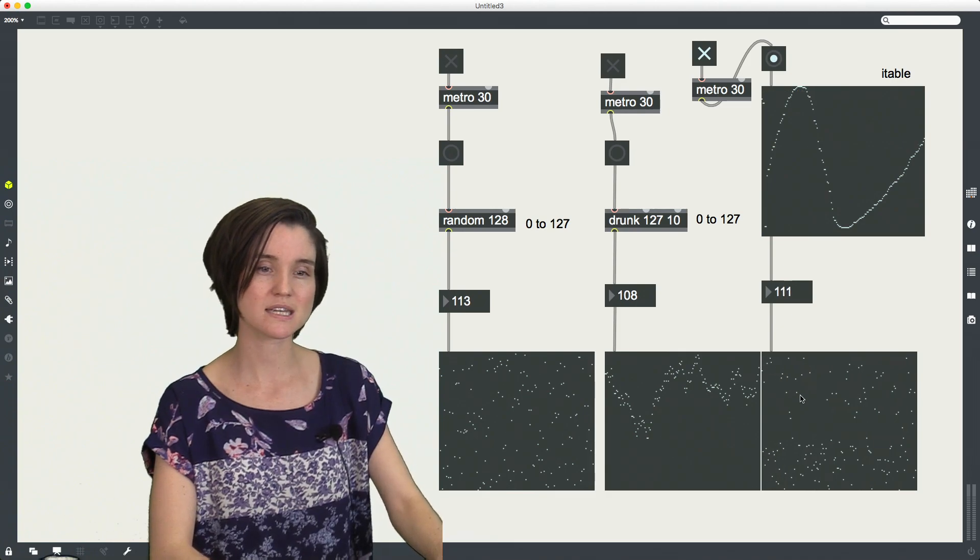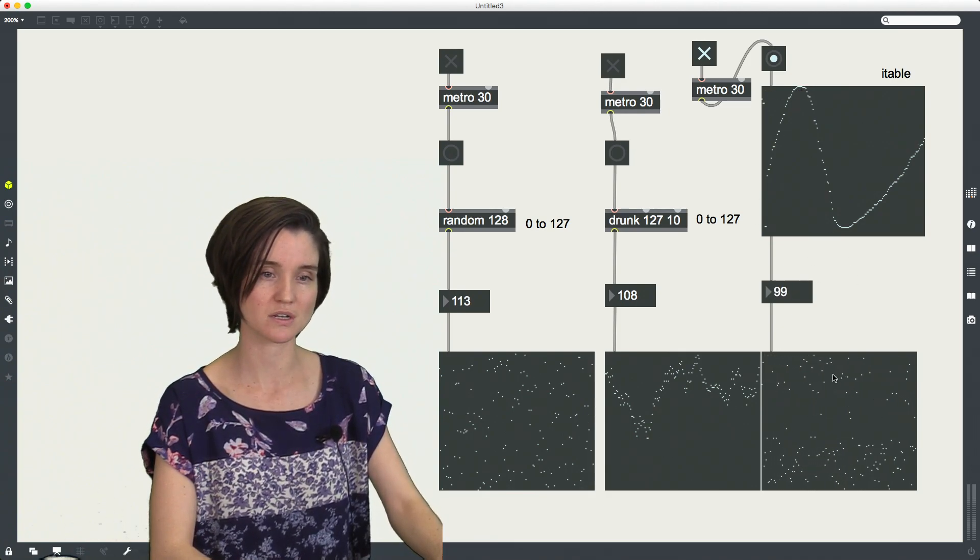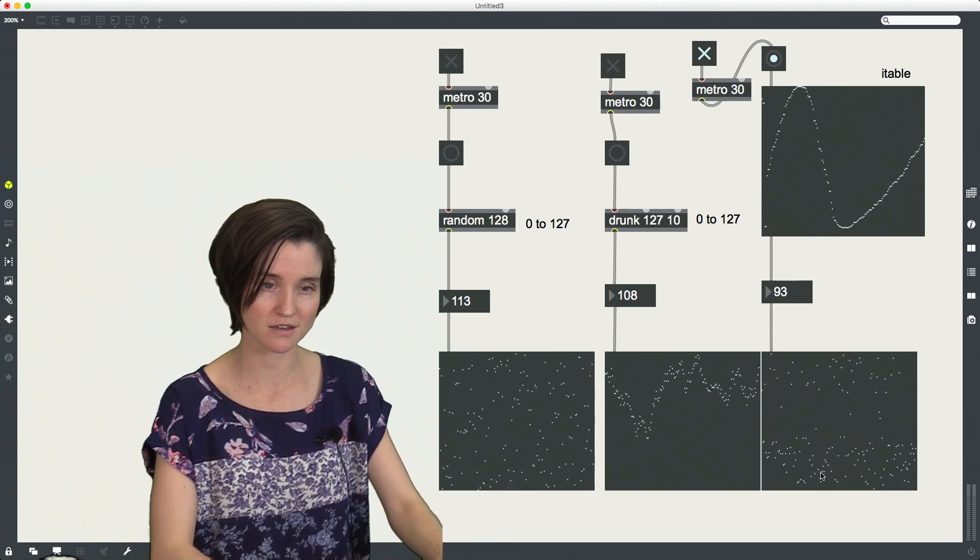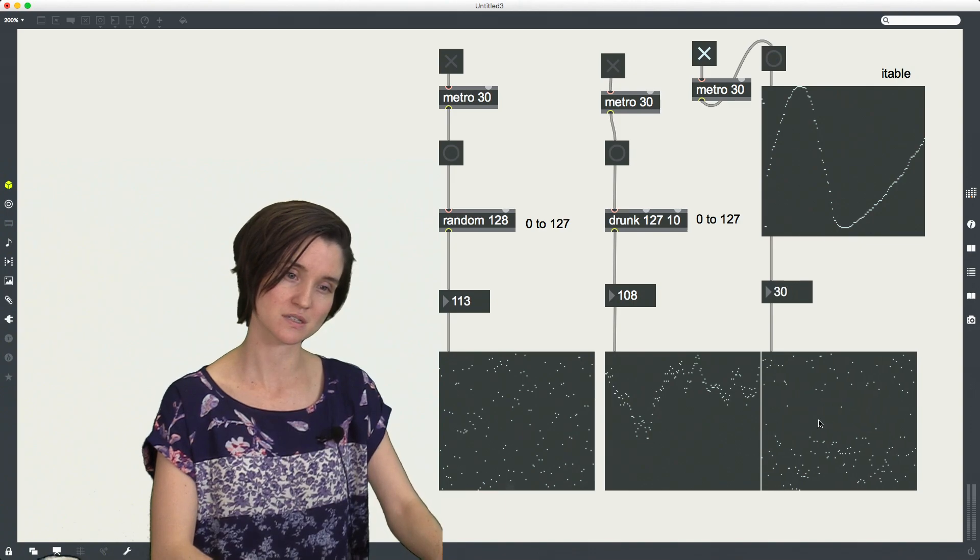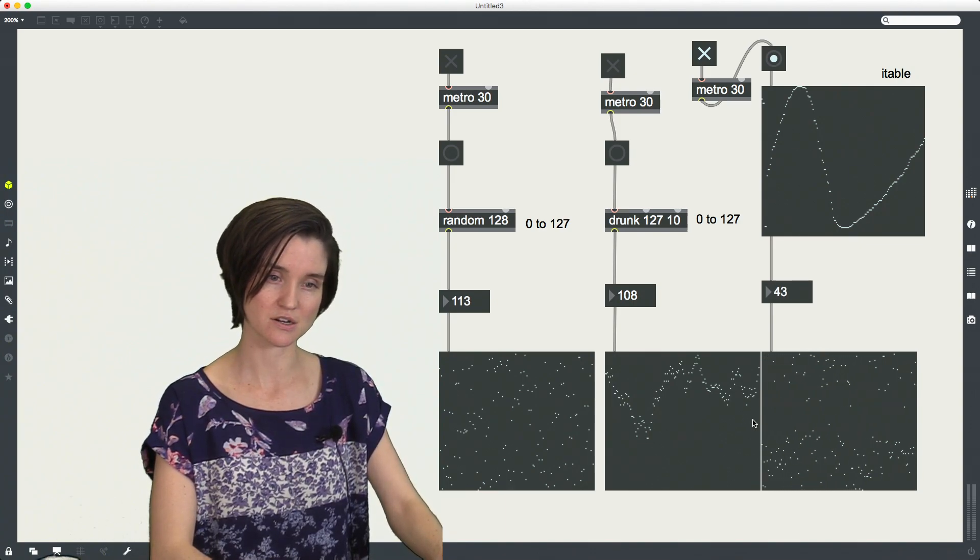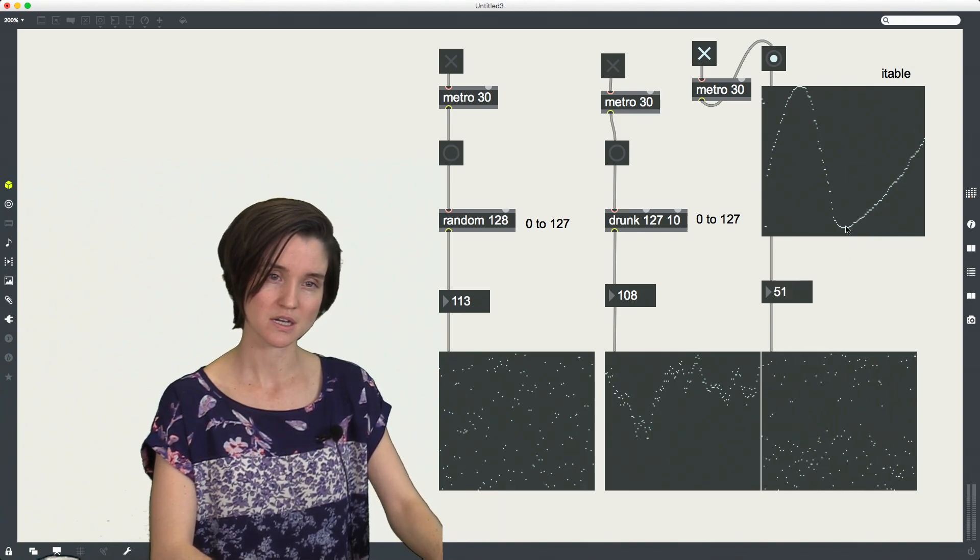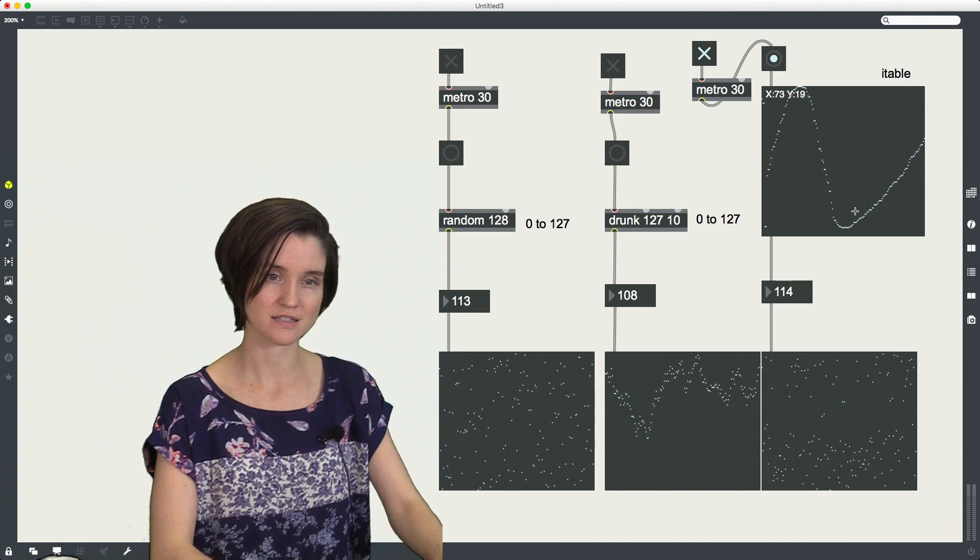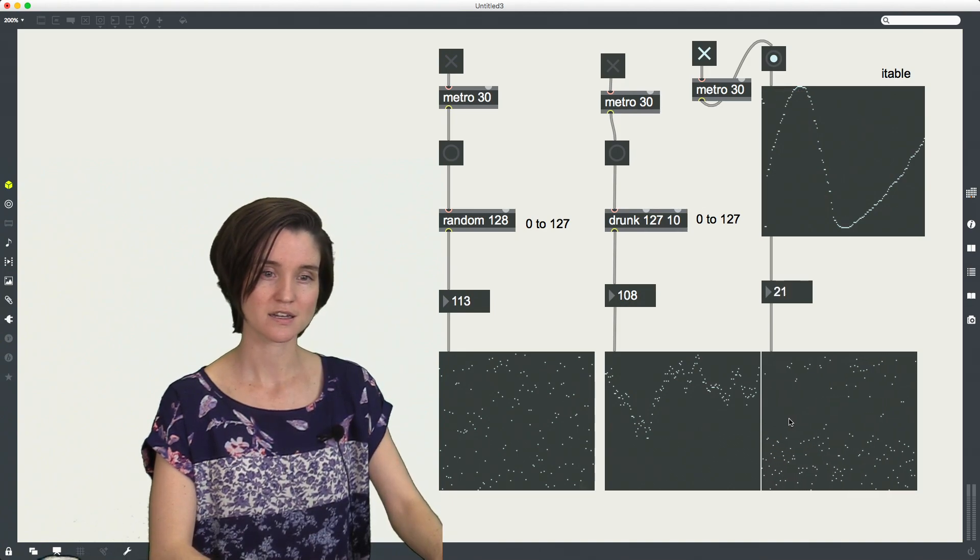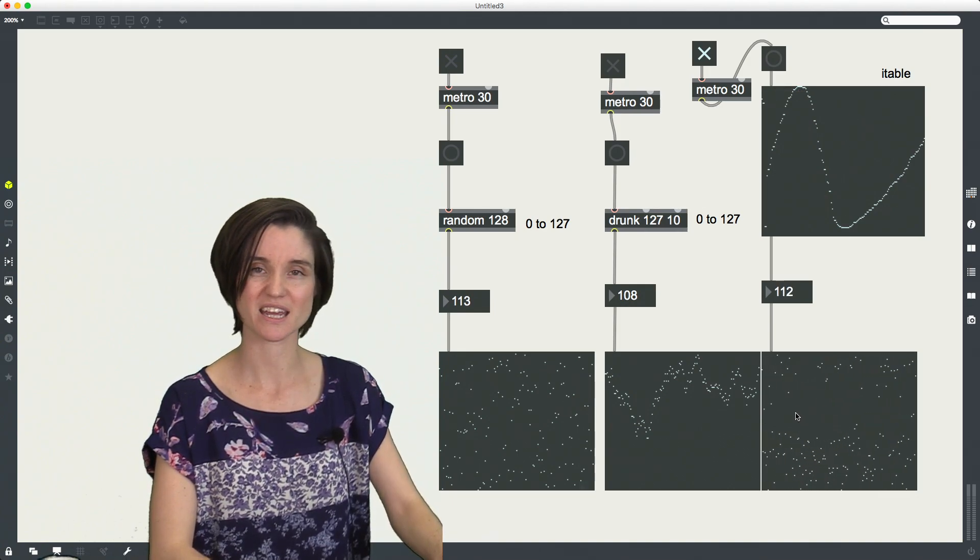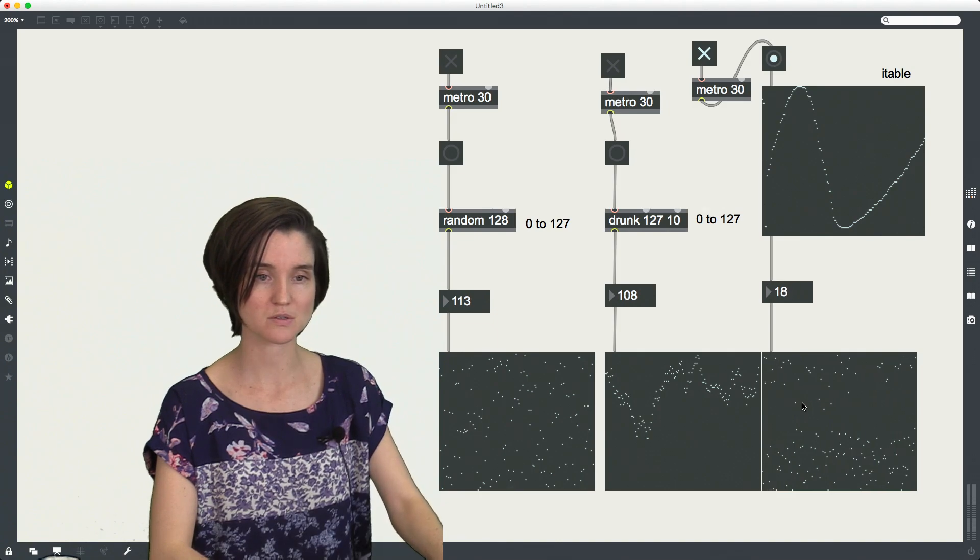So we can see that this distribution is matching. Now we have this suspicious black line here in the middle. Right here, it's this middle corresponding here where we're not getting very many of those values.